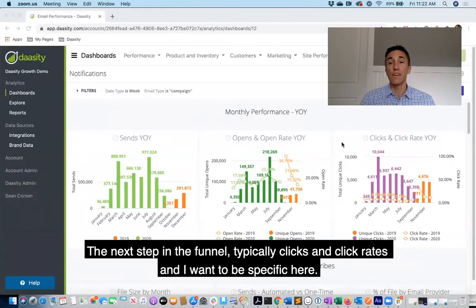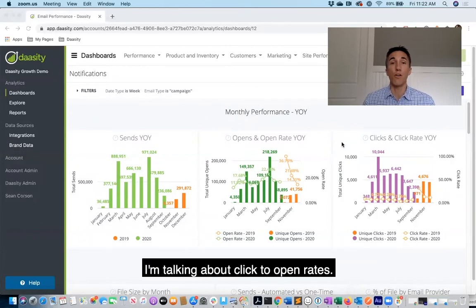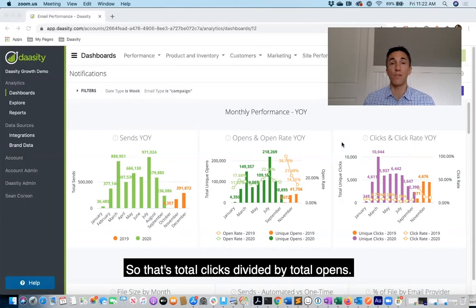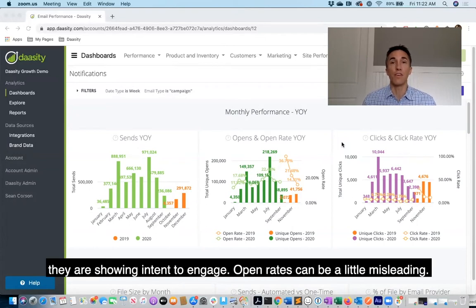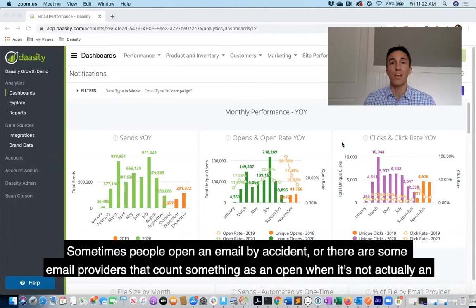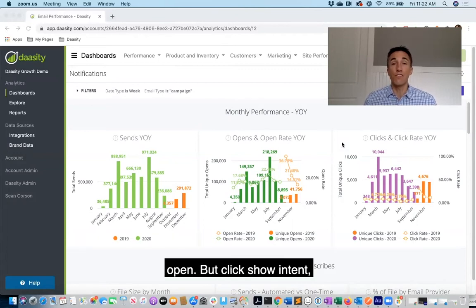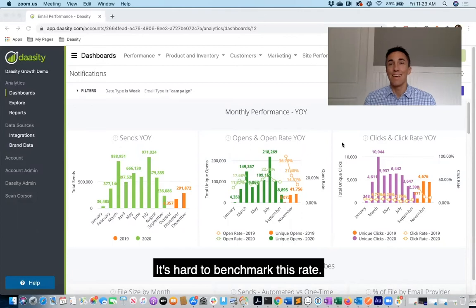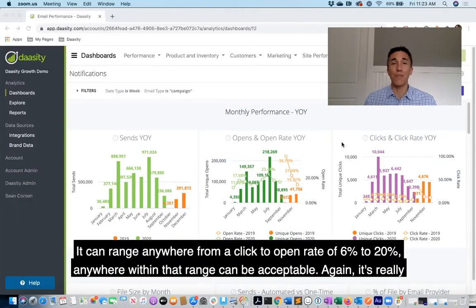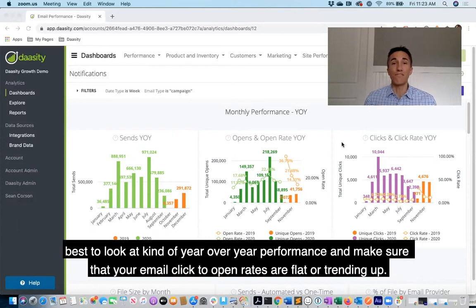The next step in the funnel is typically clicks and click rates. Specifically, I'm talking about click-to-open rates — that's total clicks divided by total opens. When someone clicks on an email, they are showing intent to engage. Open rates can be a little misleading; sometimes people open an email by accident, or some email providers count something as an open when it's not, but clicks show intent. This is probably one of the most important metrics in terms of email engagement. Click-to-open rates can range anywhere from 6% to 20%, and it's really best to look at year-over-year performance and make sure your click-to-open rates are flat or trending up.